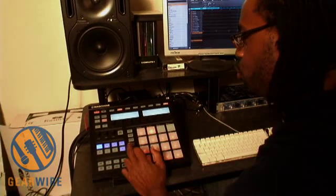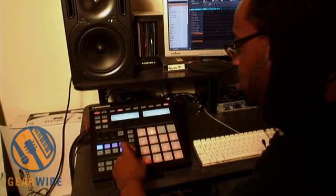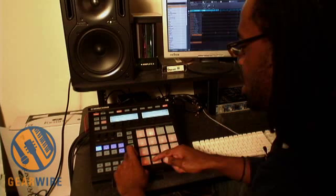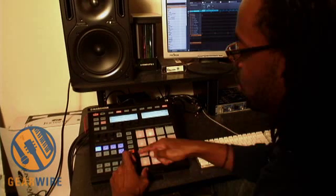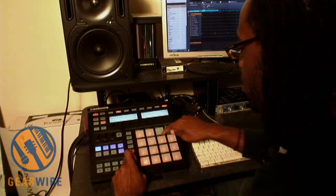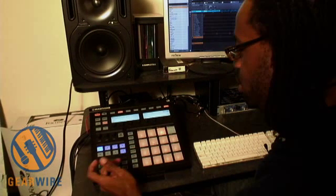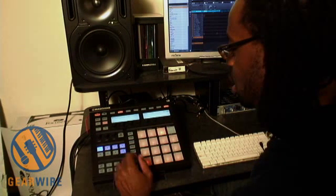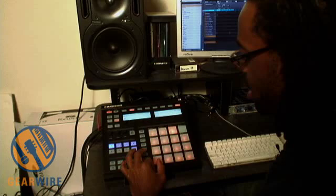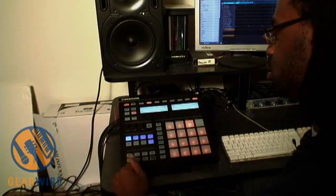The duplicate function is exactly that. I can grab a sound while I'm holding down the duplicate button and then duplicate it to another pad — that simple. That works with patterns, with sounds, and scenes.